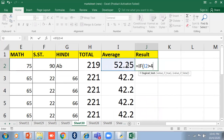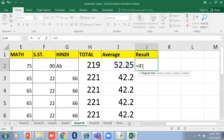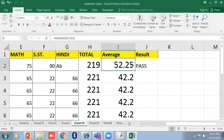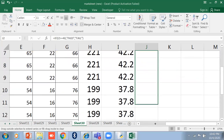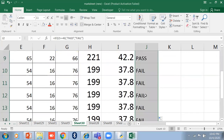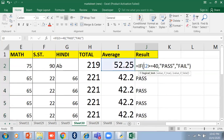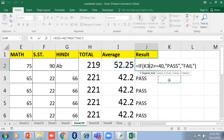The syntax is: =IF(logical_test, value_if_true, value_if_false). The logical test is: this cell is greater than or equal to 40. For the true value write "Pass" and for the false value write "Fail", then close the bracket. If the condition is satisfied it will show Pass; otherwise it will show Fail. You can see the students who are pass and those who are fail based on their percentage.